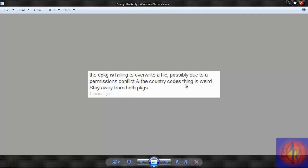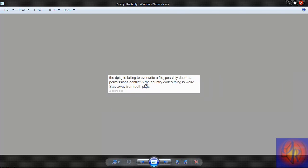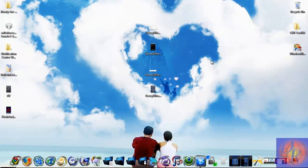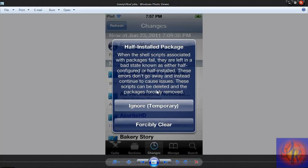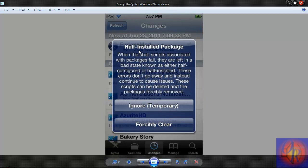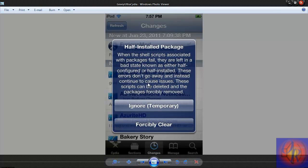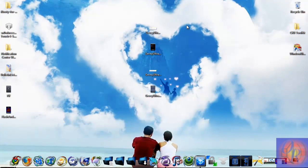I tried it on my non-main device. I got it installed on my non-main device, but when I opened up Cydia, this is the message that I got. It says half installed package. When the shell script associated with packages fail, they are left in a bad state known as either half configured or half installed. These errors don't go away and instead continue to cause issues. These scripts can be deleted and the packages forcibly removed. I've never had any problems with anything in Cydia until now.